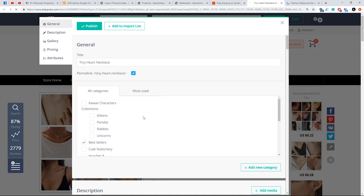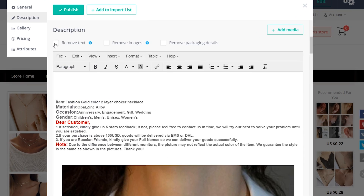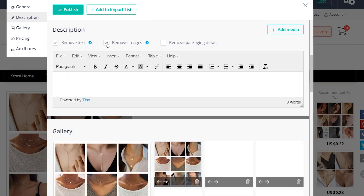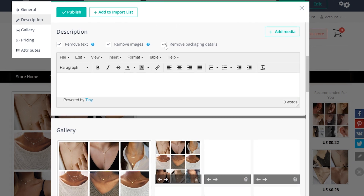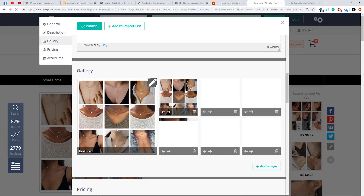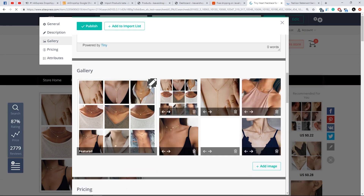To edit a product description, go to the Description tab. Check 'Remove text' and/or 'Remove images' if you want your products to be imported without text and/or images. Check 'Remove packaging details' if you don't want them to be imported. You can edit images with the help of Image Editor, a powerful built-in tool.